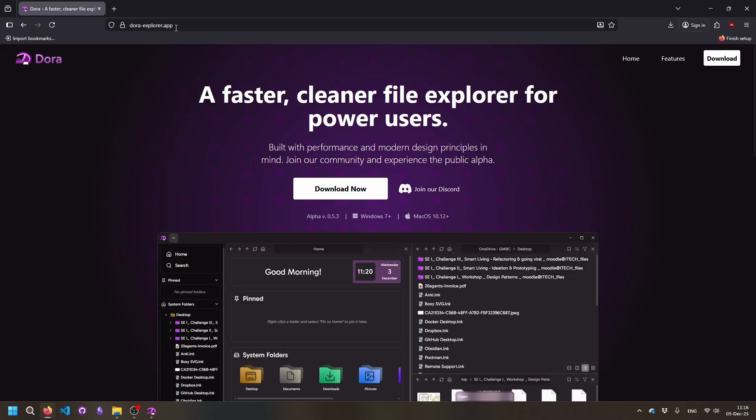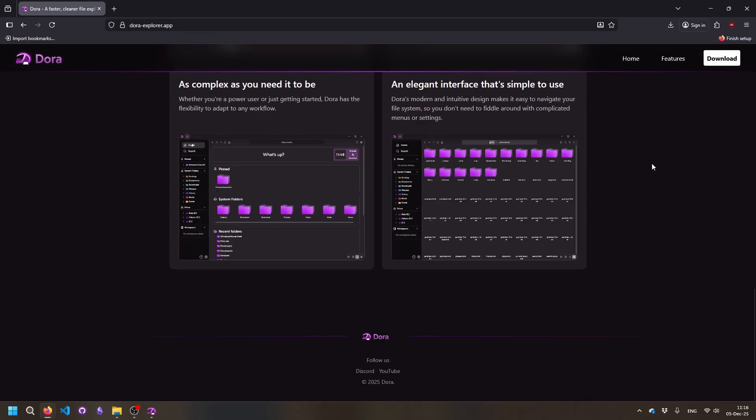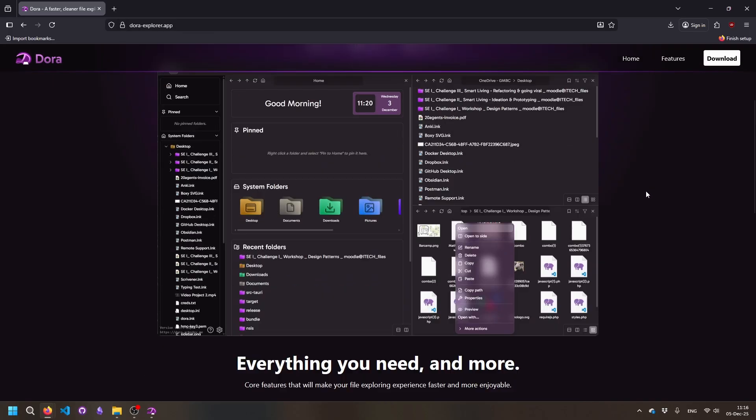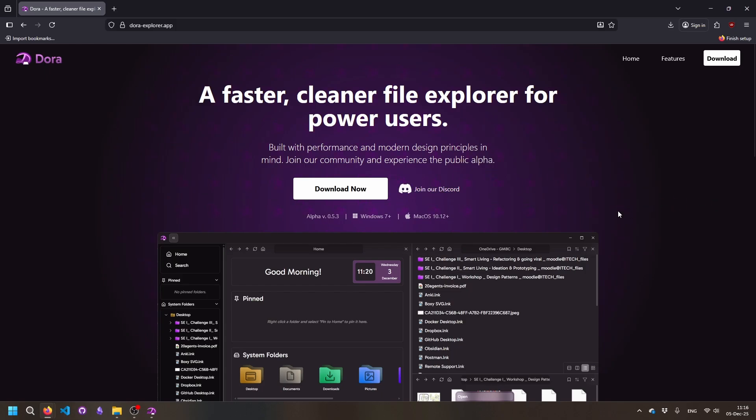So if we go into their website on dora-explorer.app, you can see it's pretty simply built. You can just press the download now button and instantly get it or join the Discord server.